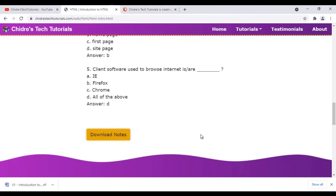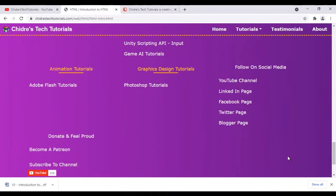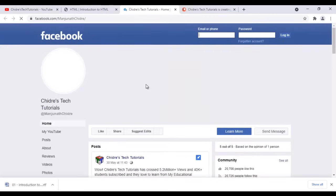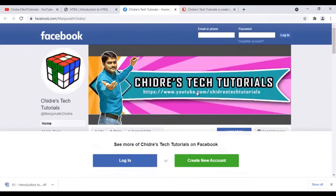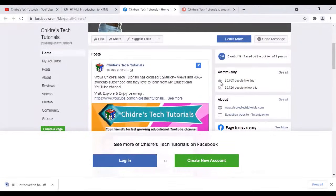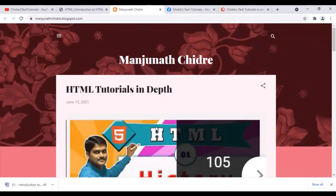So that's another advantage of going to the website — if you want to download notes or interview questions, visit the website. And also at the bottom I have social links like LinkedIn and Facebook. I have a Facebook page for ChidreTechTutorials with 20,000 plus followers — I suggest you follow the Facebook page. Of course, I also have a blog you can follow.